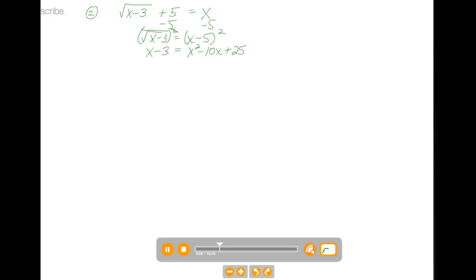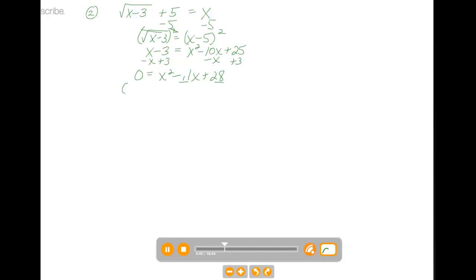So now we have a quadratic equation. Think about the best way to solve it — first, let's make it equal to 0. I'm going to move the x and the 3 to the right side, so I have 0 equals x squared minus 11x plus 28. For quadratics, we can try to factor, graph, or use the quadratic formula. Are there numbers that multiply to 28 and add to negative 11? Yes — 7 and 4 multiply to 28, and if we make them negative, they add to negative 11. So this factors into x minus 7 times x minus 4.